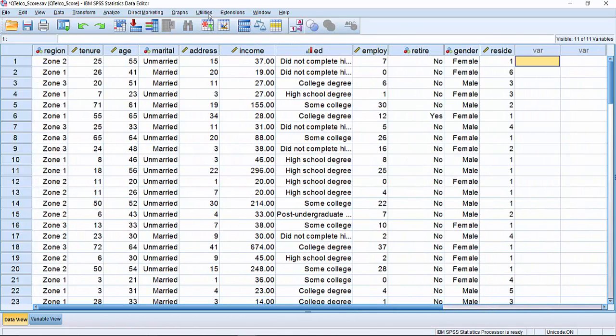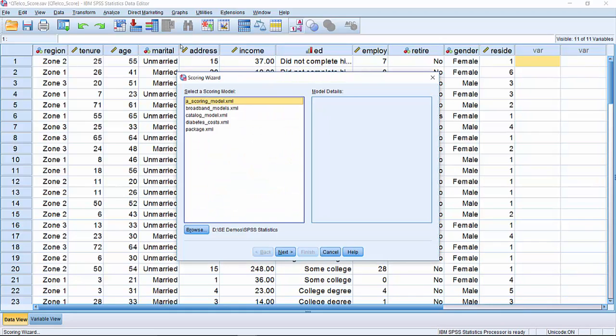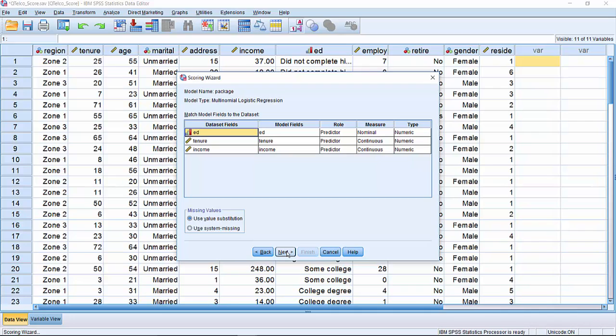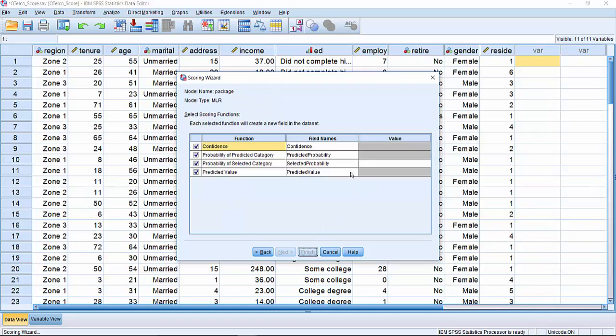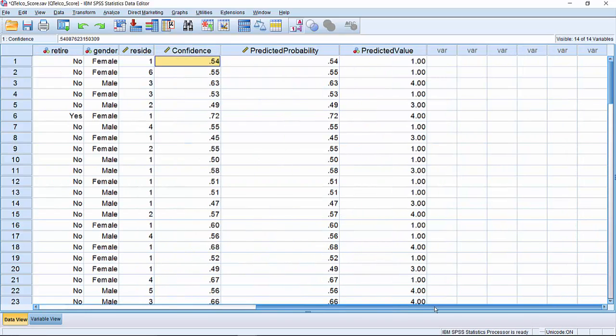To apply the model we go to utilities, scoring wizard, choose the package model that we just created, hit next, tell it which field we want it to create, hit finish, and it will create predictions for us.